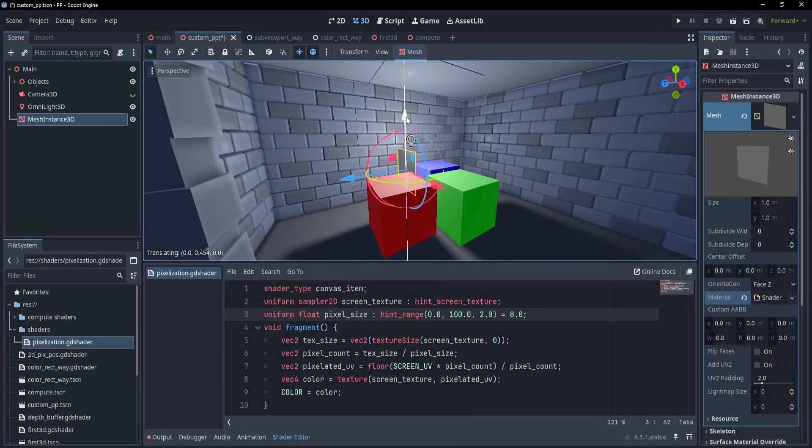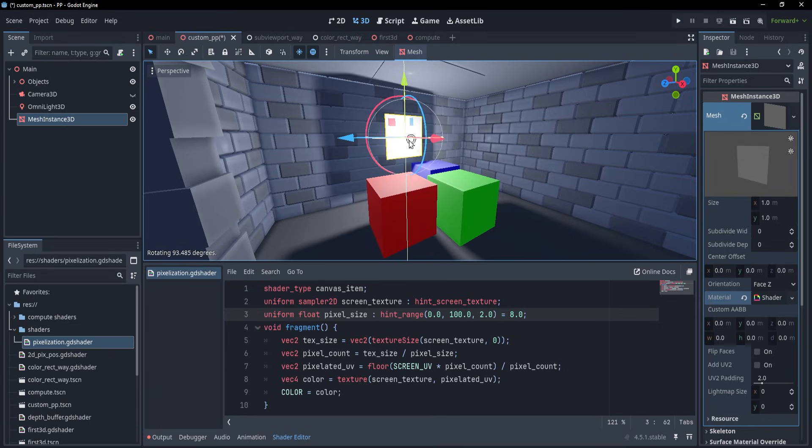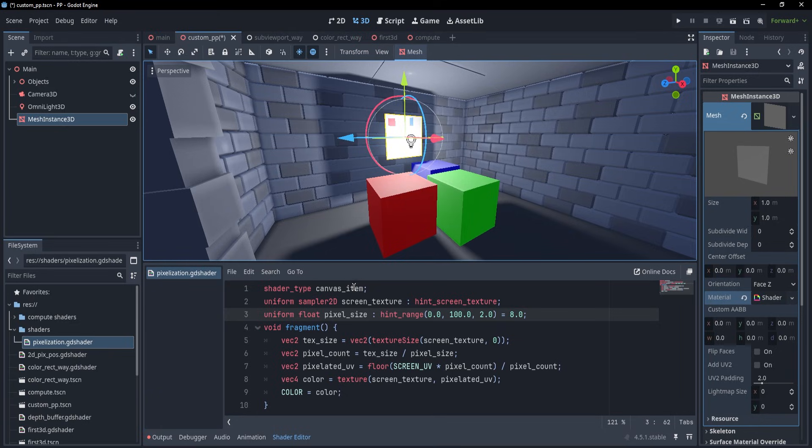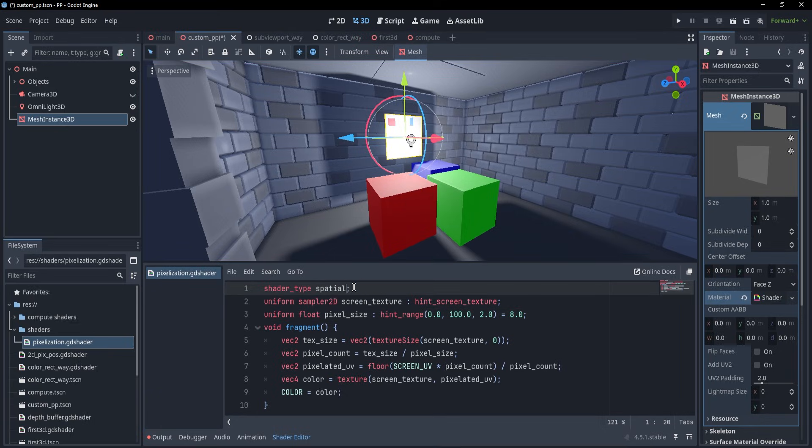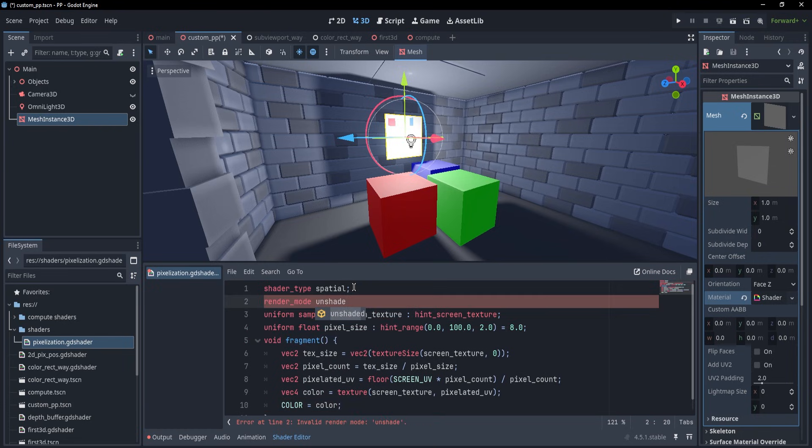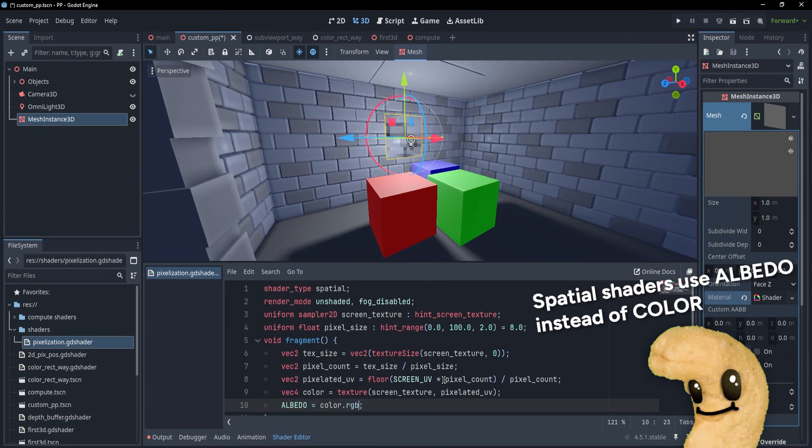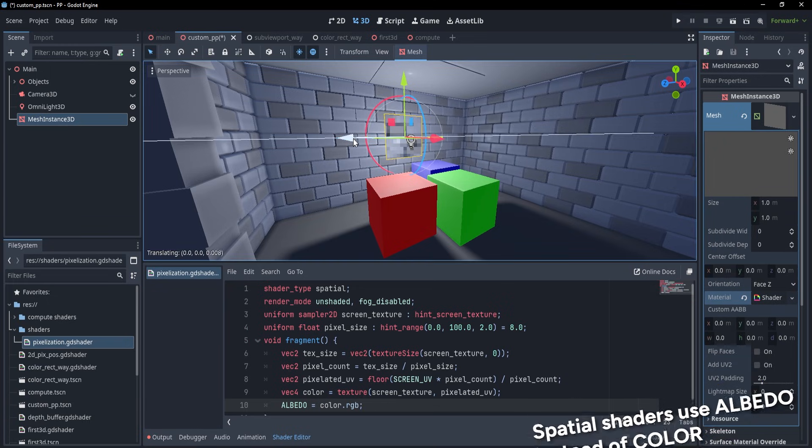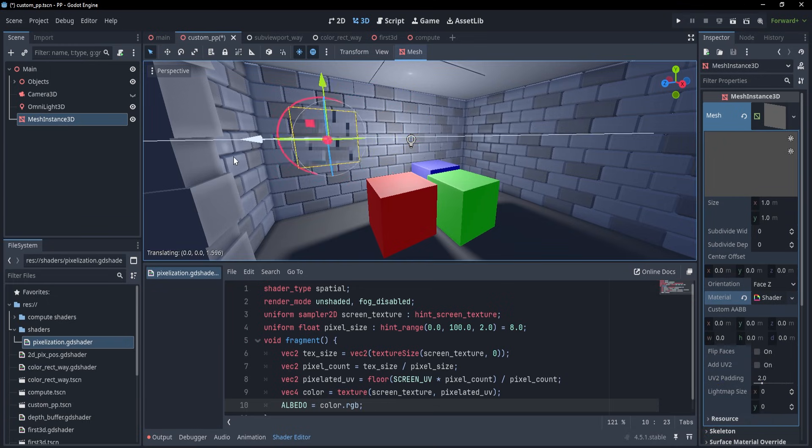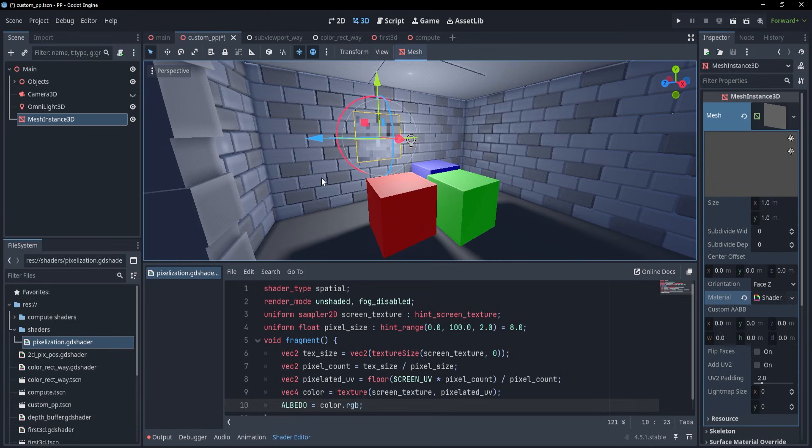Because the quad is 3D, the shader we apply to it is going to be a spatial shader, and because we technically don't consider this quad as being an object in the game's world, but rather just a modifier on how we see that world, we are also going to make this unaffected by light or fog. After doing this, we can take the screen texture and change it however we want, so that everything behind the quad has the effect applied.